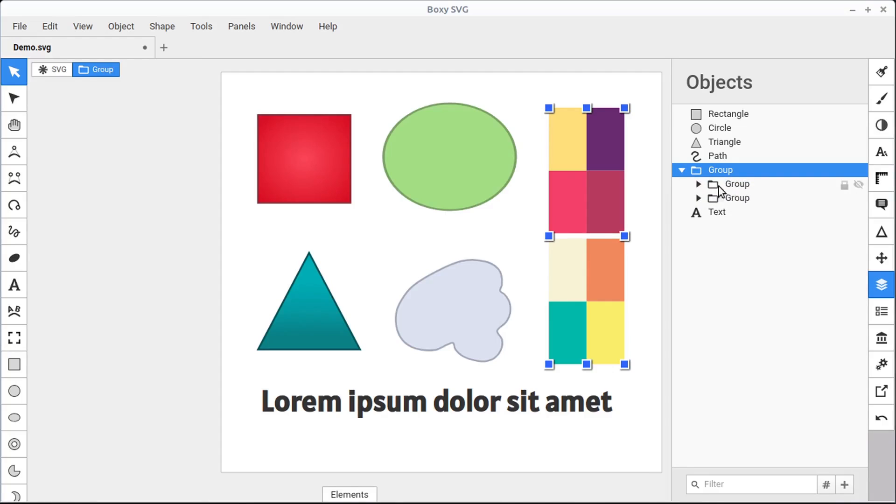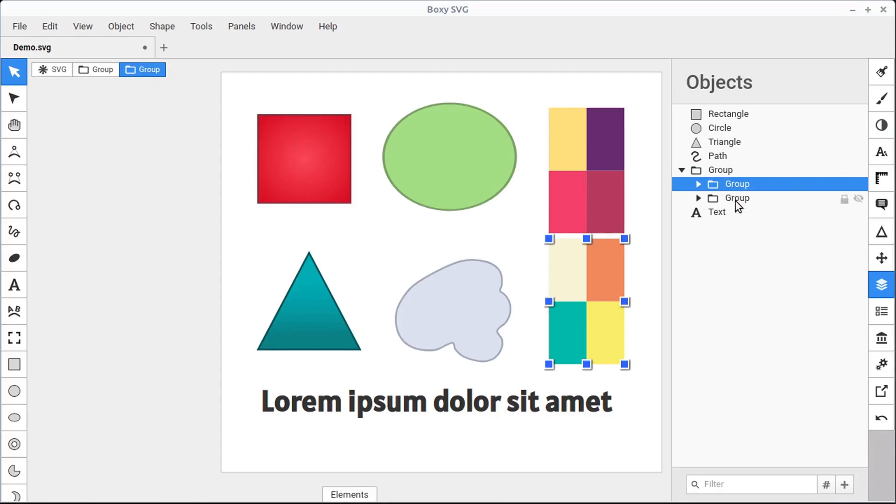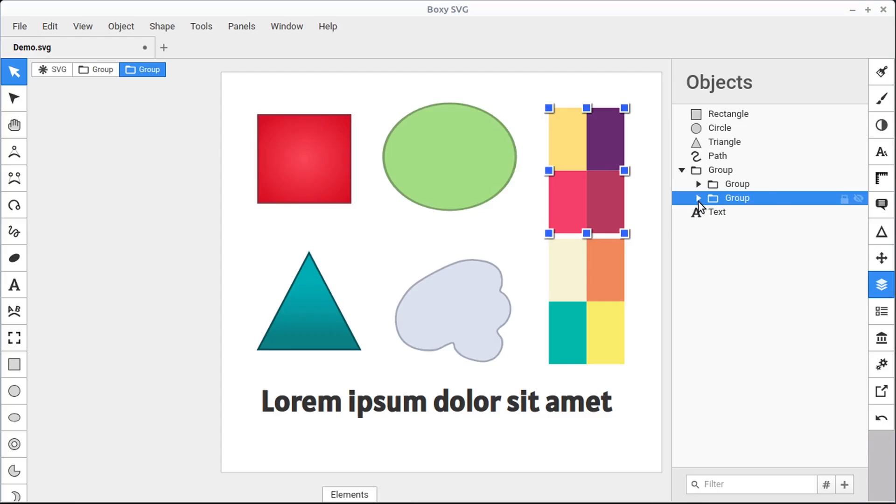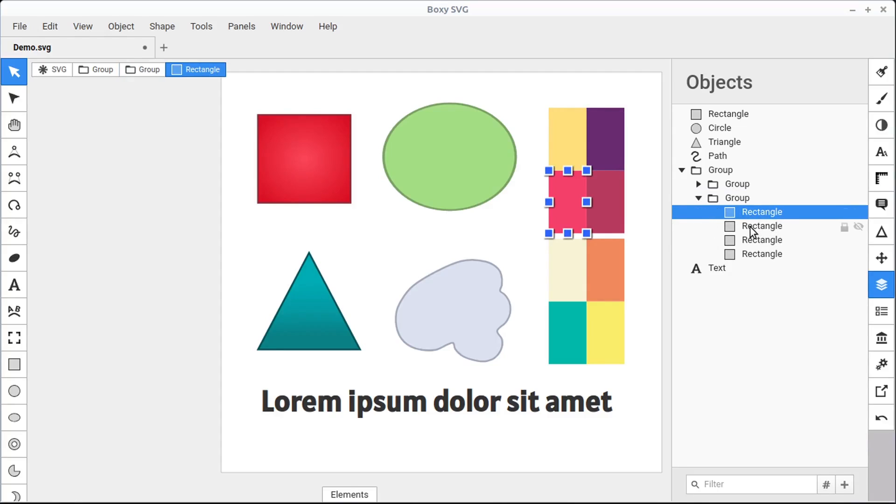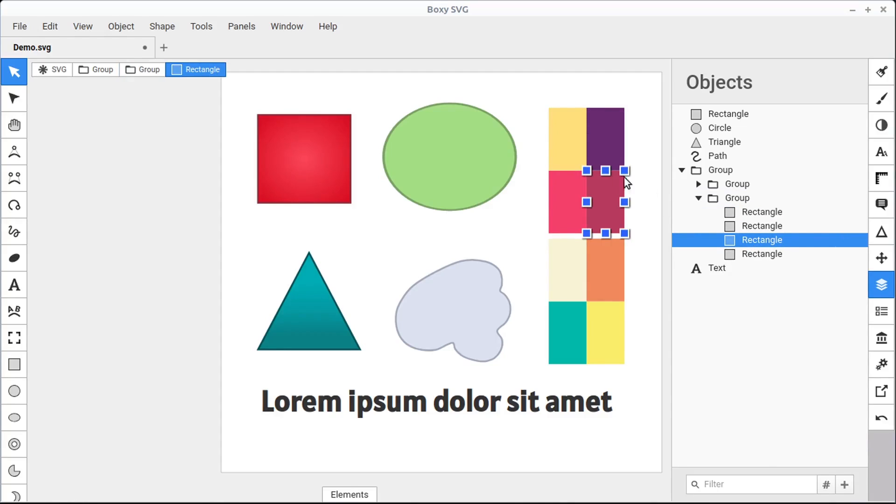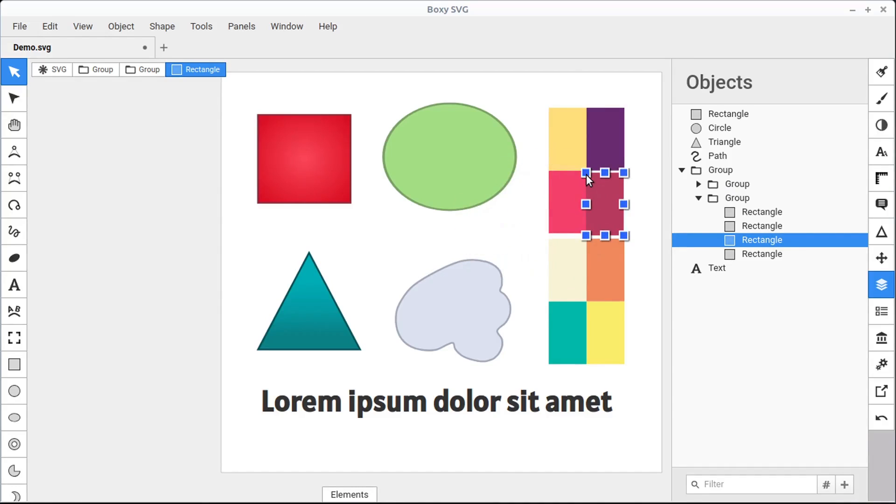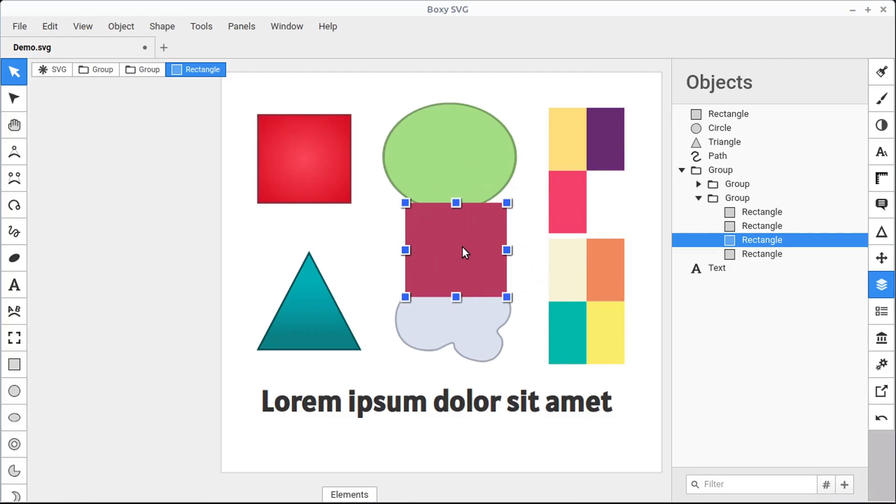And it shows us within this group, there are two more groups. We can click on each of those, and it'll highlight and show us what group that is. And we can even expand that group further to get into the individual rectangles. So we can see these rectangles, they're selected, and now we can left-click and move this around or change the size if we want to.